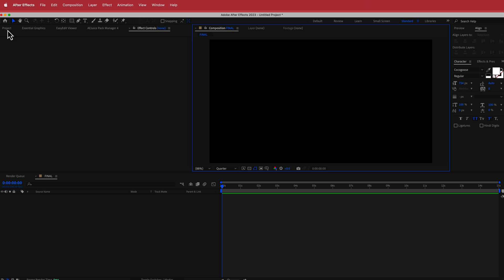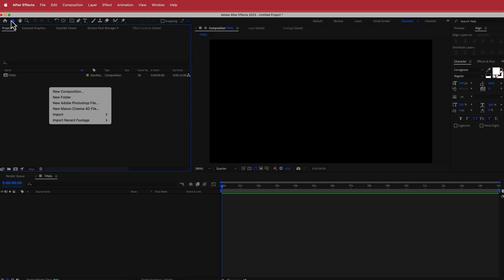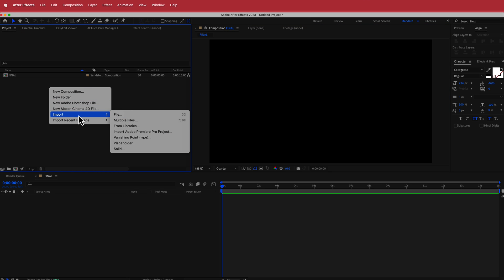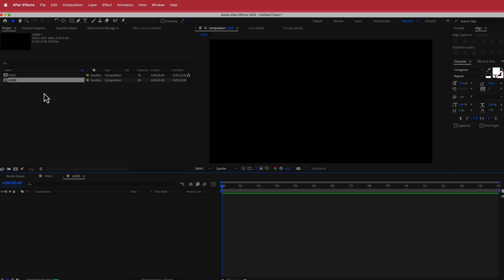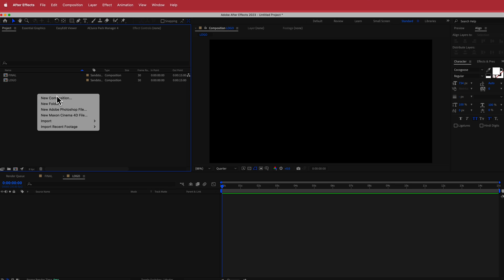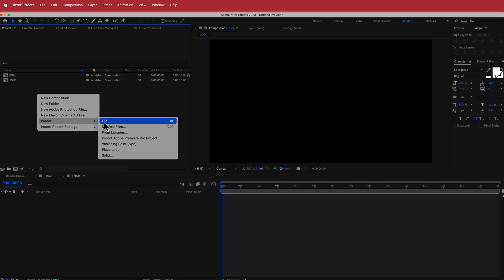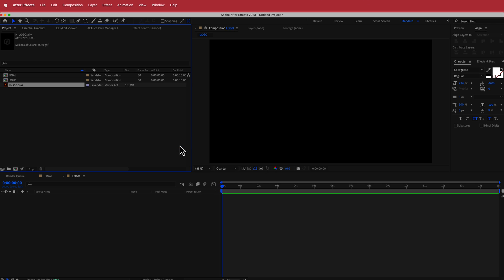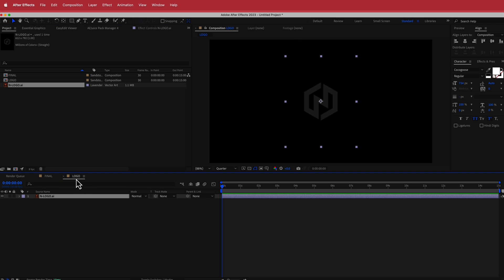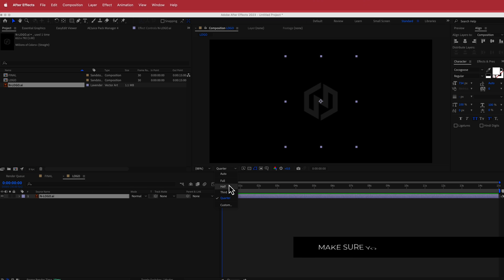Next we need to add another composition. I'll go into the project area, go to New Composition, call it 'Logo', leave all the same settings, and press OK. Then I need to import my logo — go to File > Import, put the logo in as a merged layer, and drag it down into the logo composition.